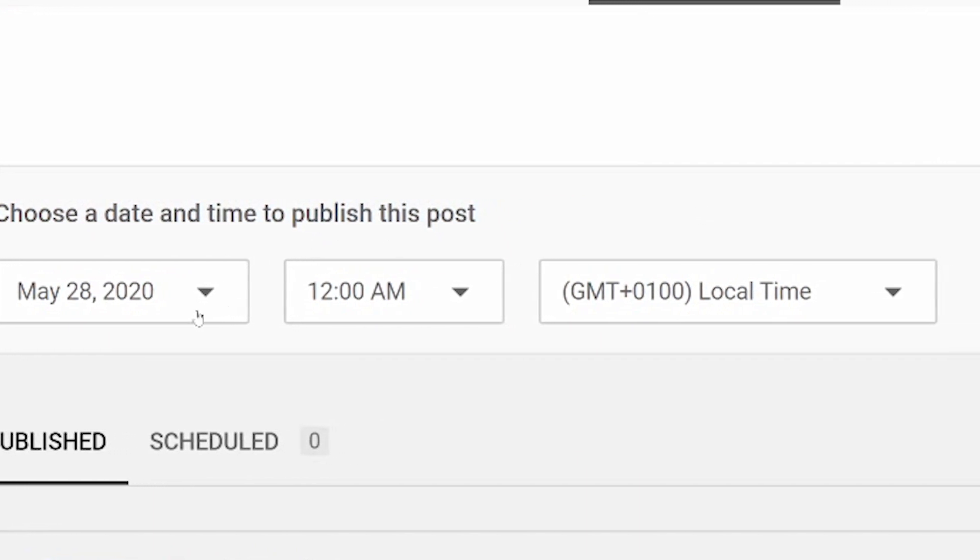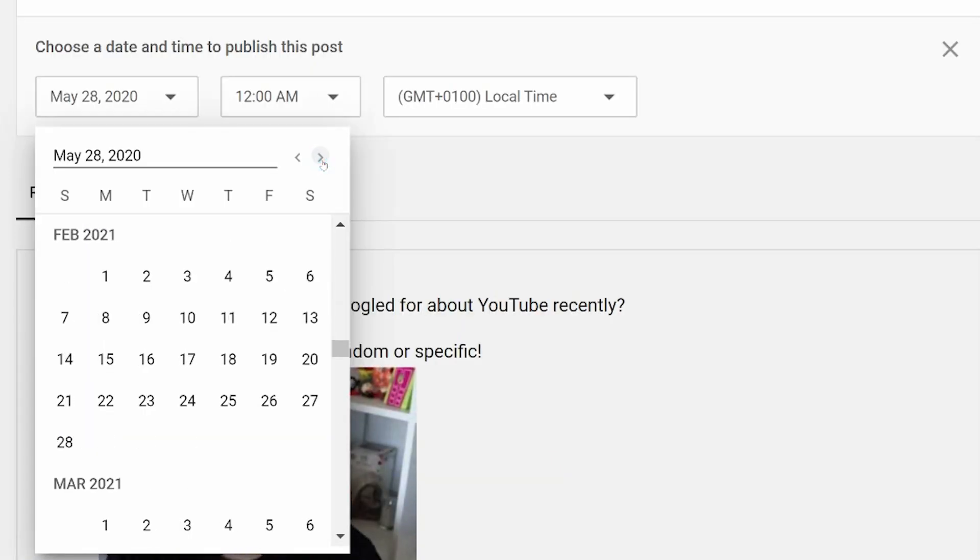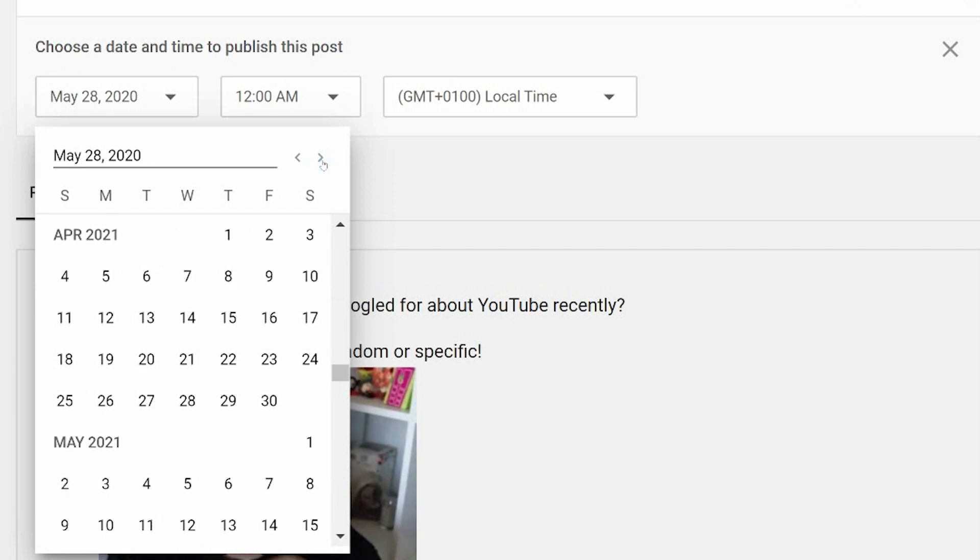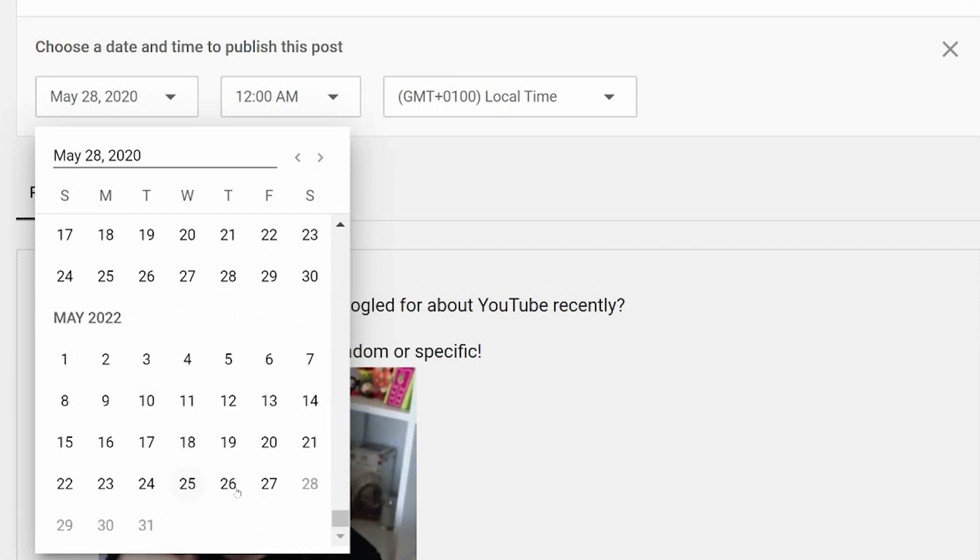You can choose the date, and you can go many, many months into the future. You never know, you can always hide it as some kind of Easter egg a year in advance. Looks like it goes up to two years in advance.